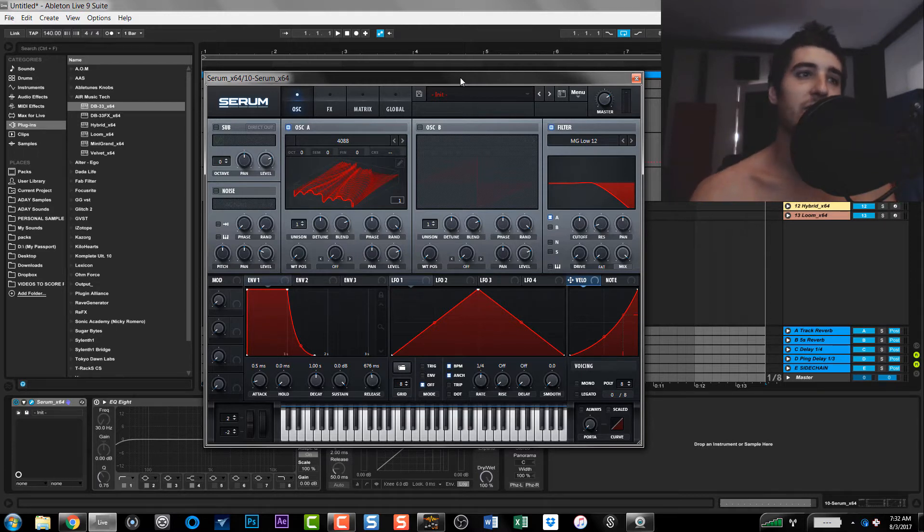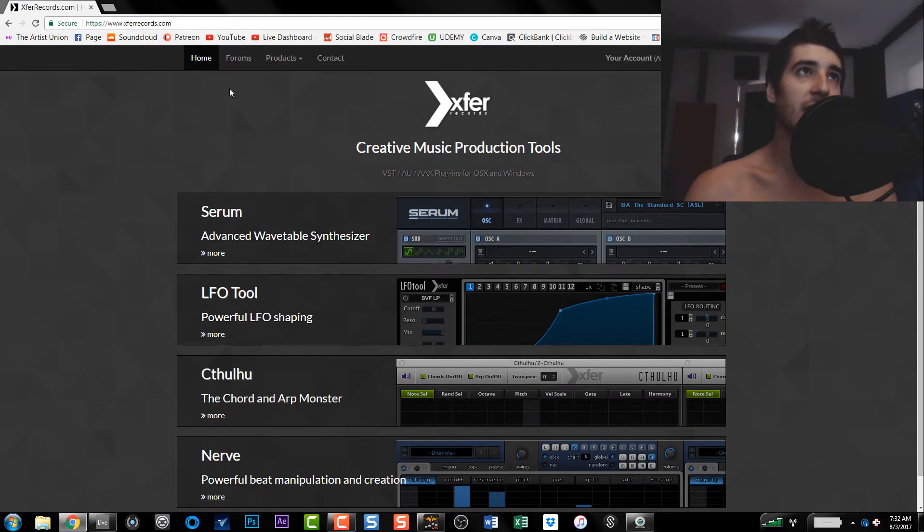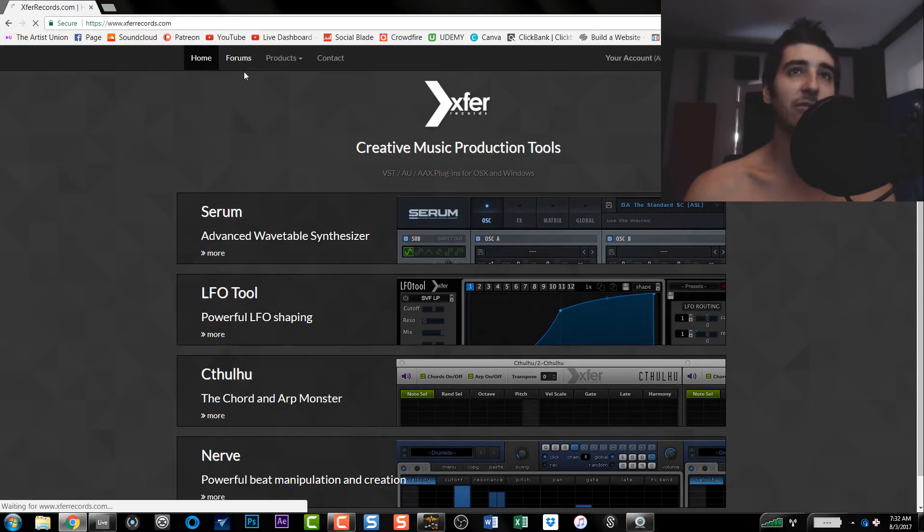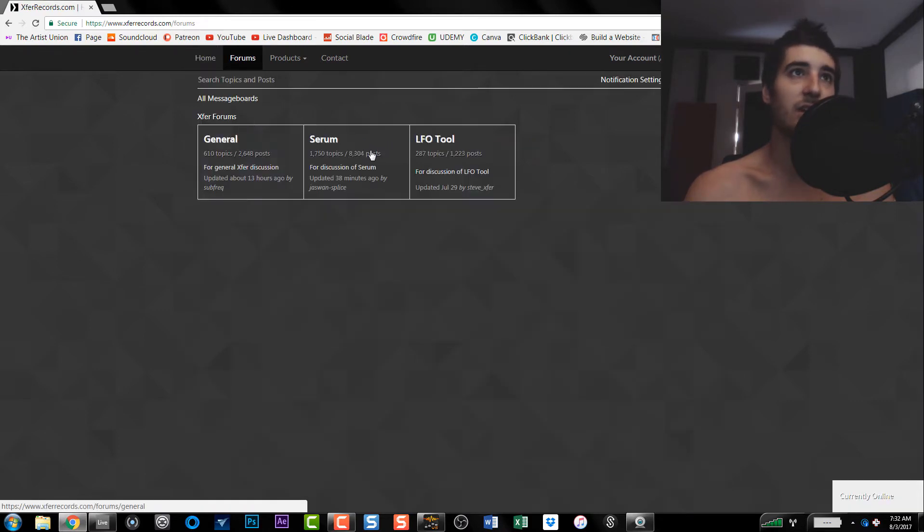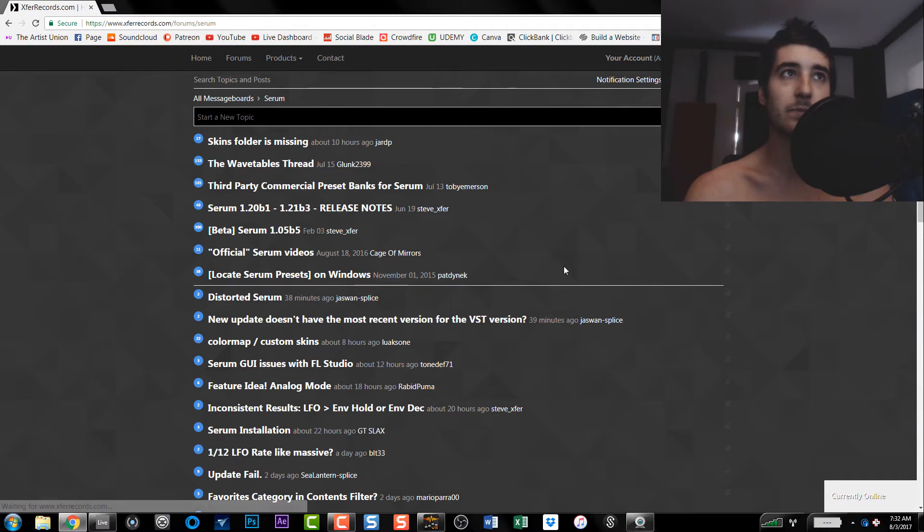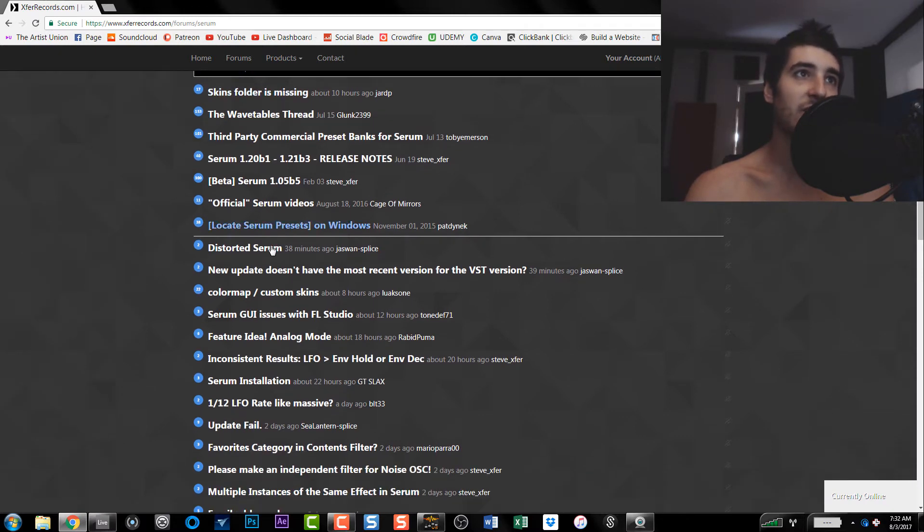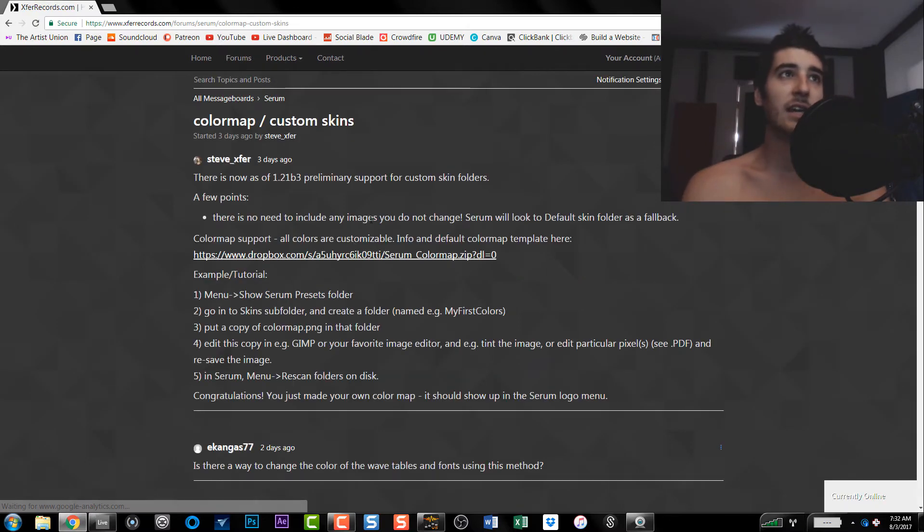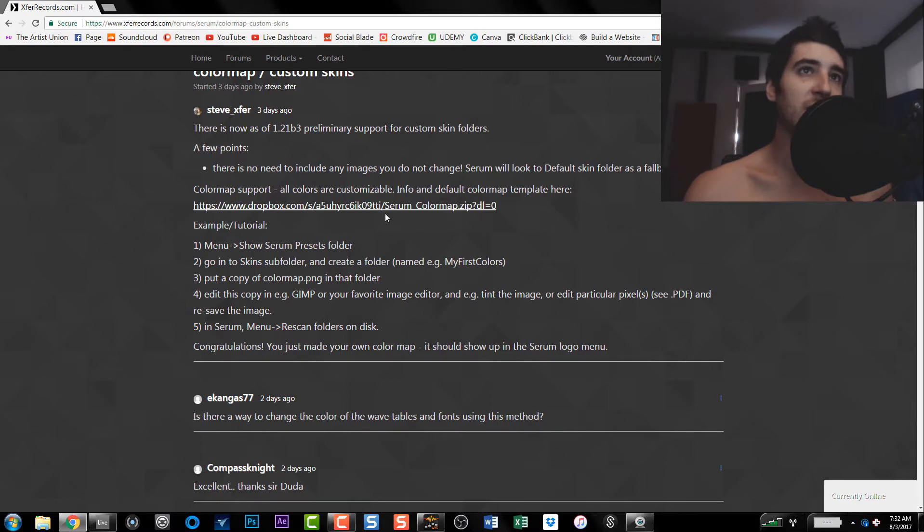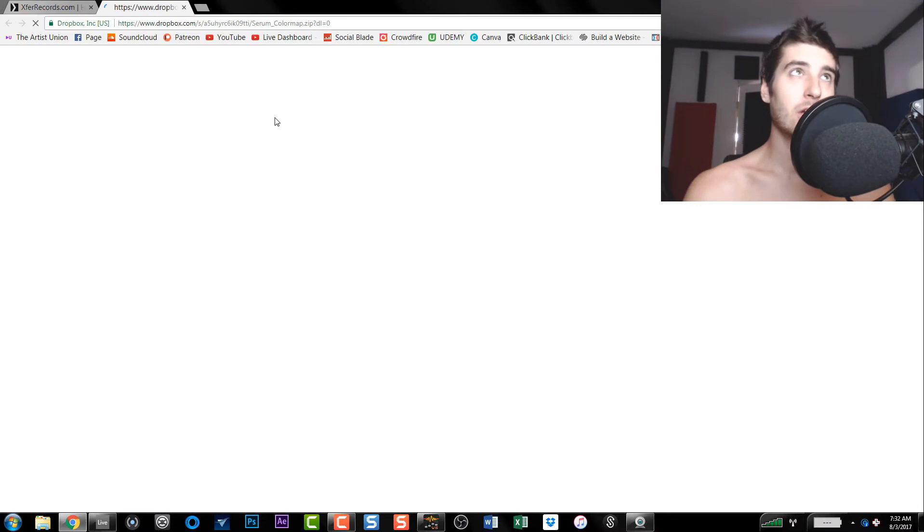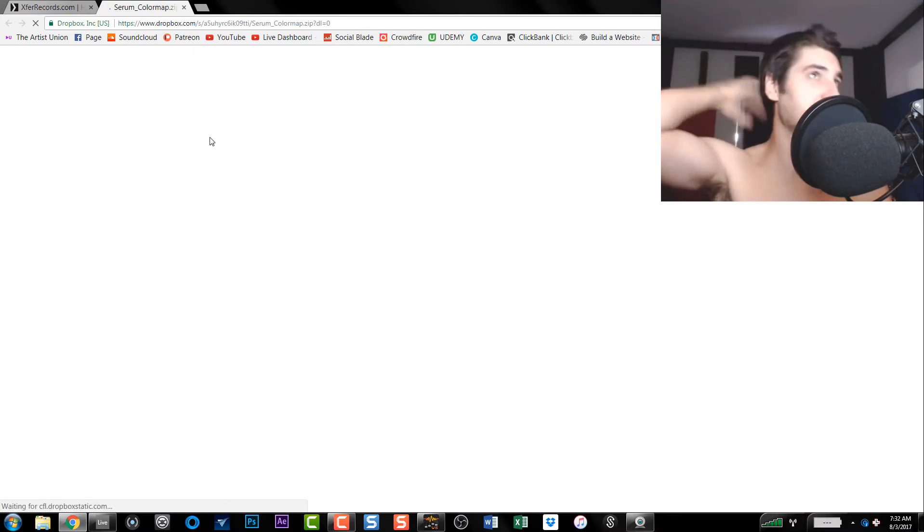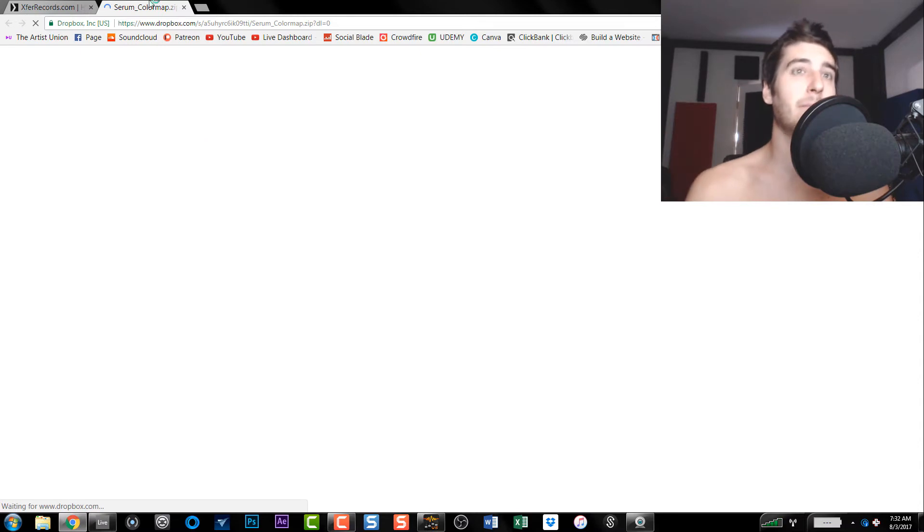So let's go into how to actually make this though. You're going to have to go to xferrecords.com and go to forums. Make sure you have an account, otherwise you can't access these forums. Once you're in here, you go down to color map and custom skins. Now in here it tells you basically how to do it, but I'm going to explain this part to you. So you want to click this link and you're going to want to download this zip and it's going to have the tools and the map for you.